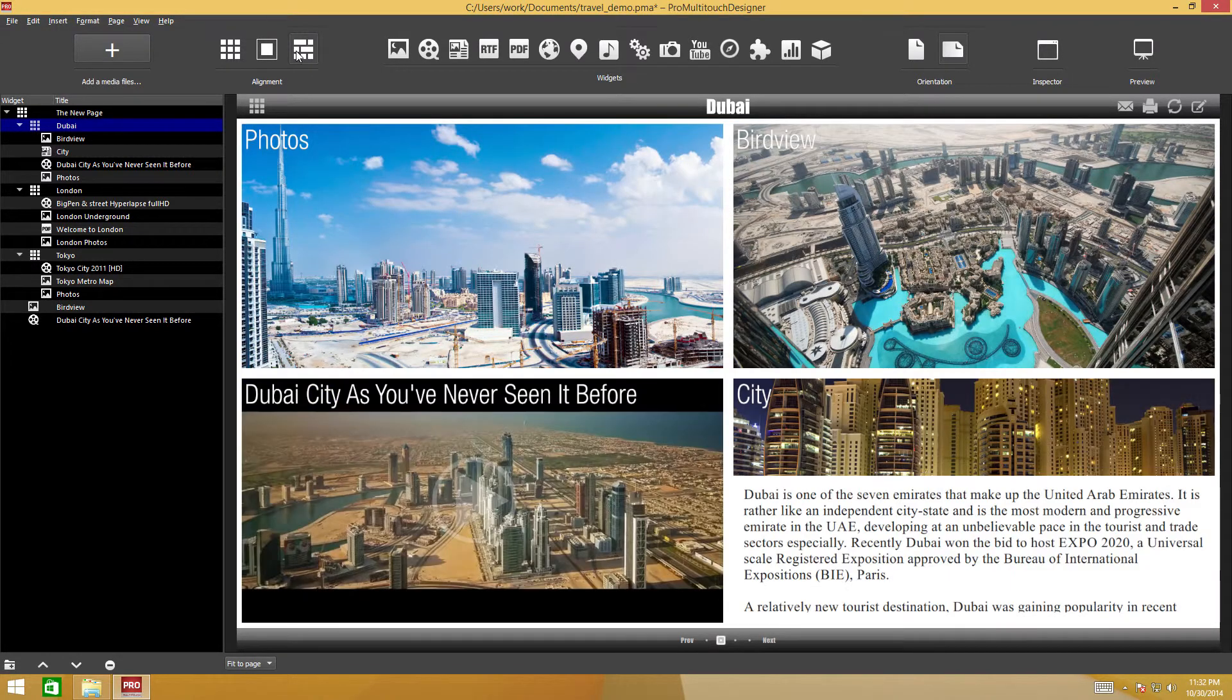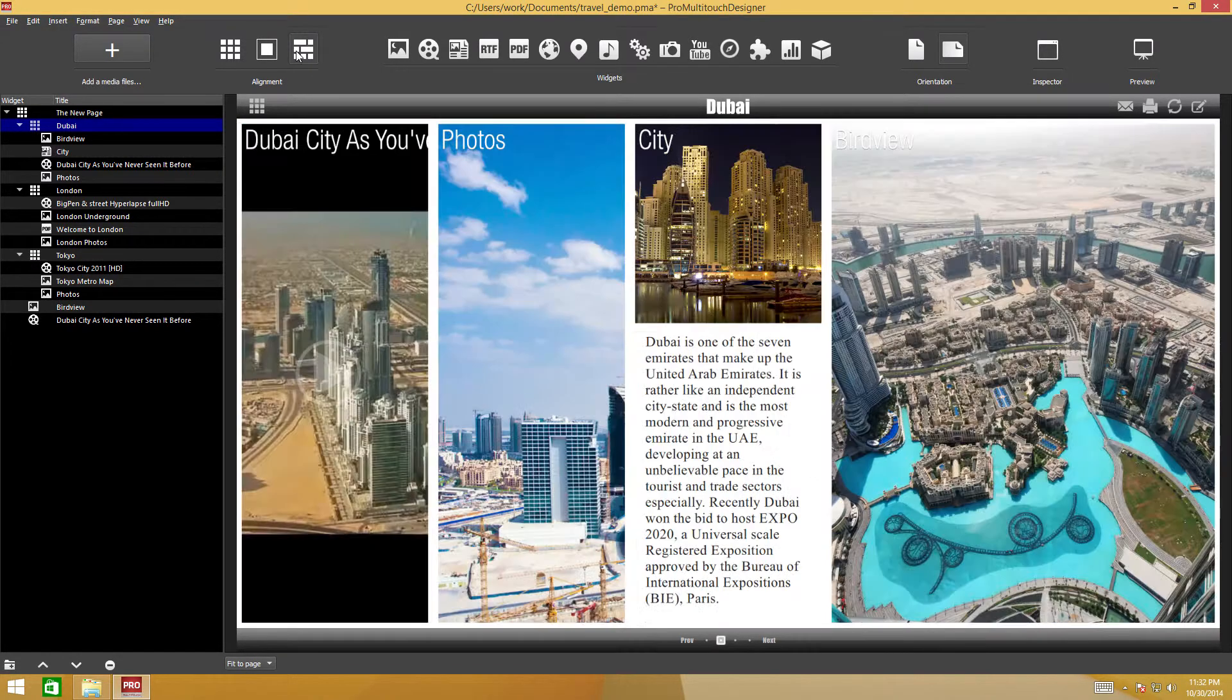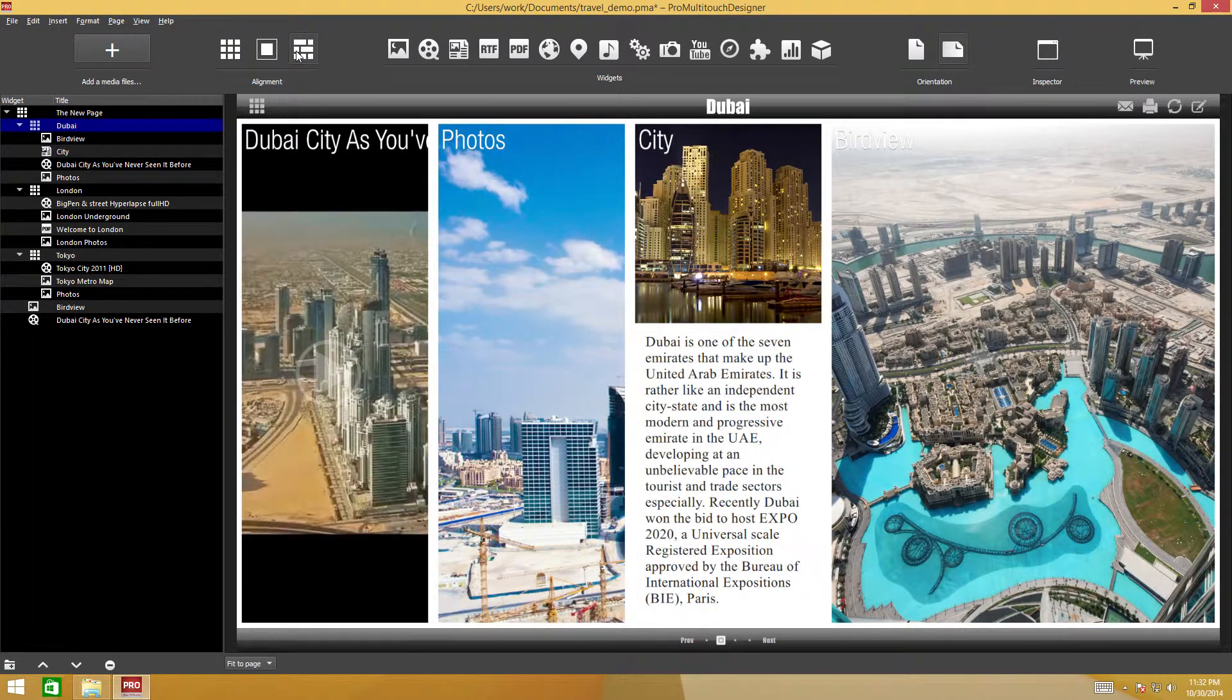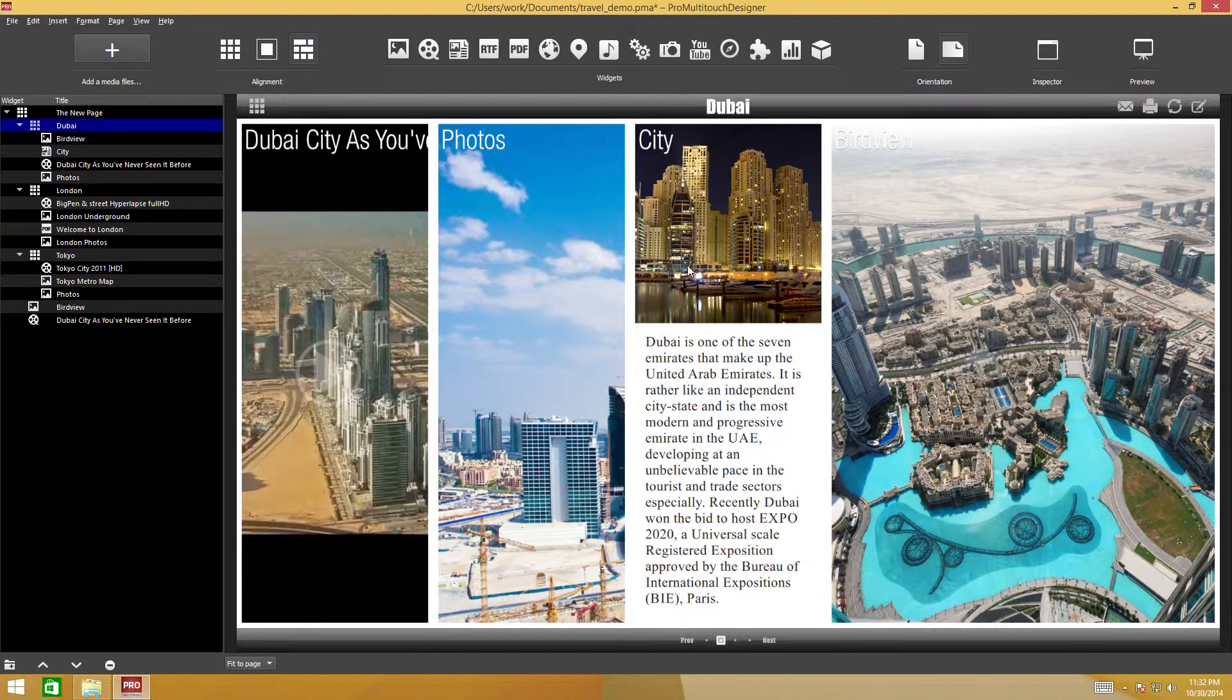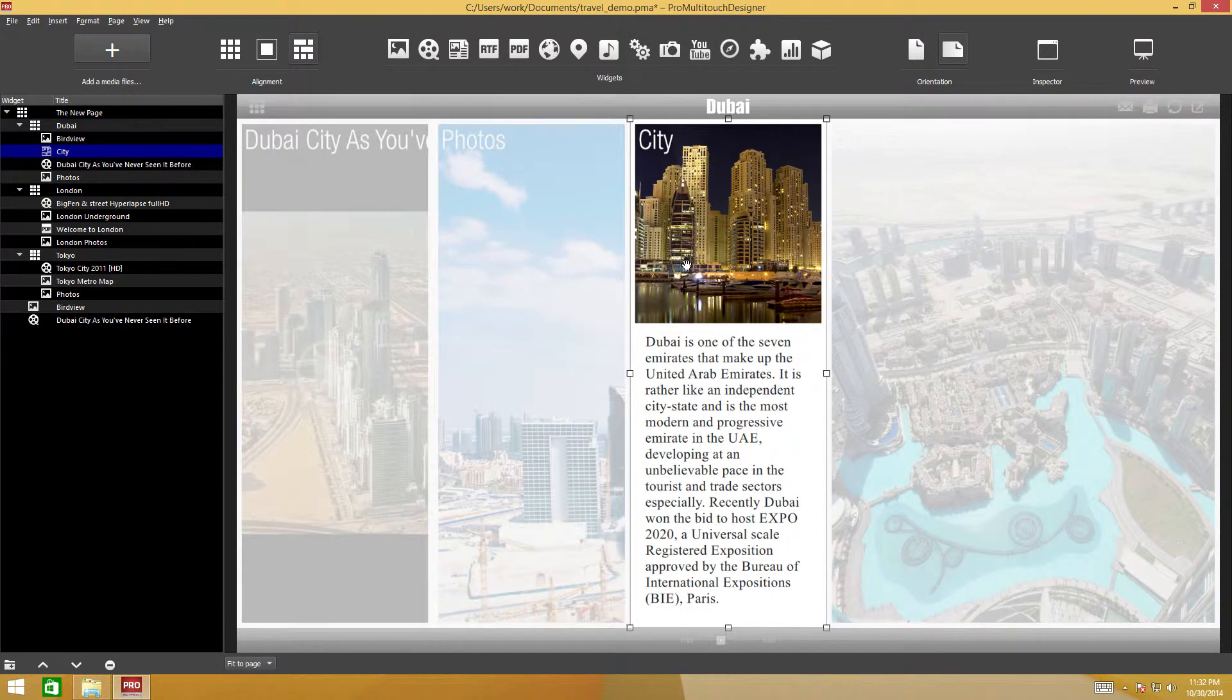If the uniform or non-uniform option has been selected, widget arrangement will change automatically when widgets are added or deleted.